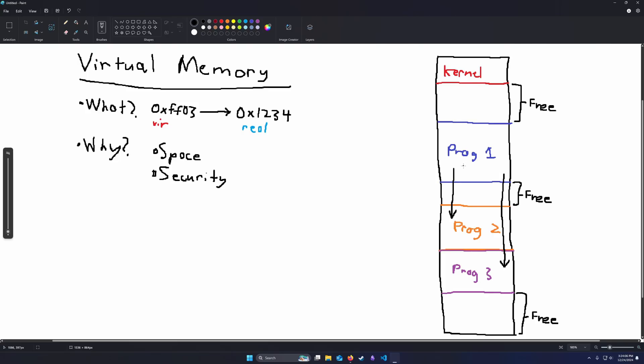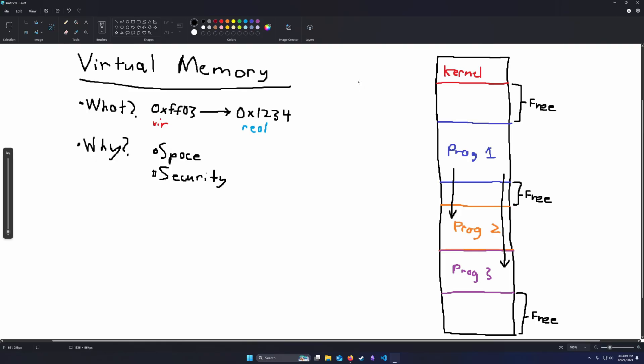So if, say, program 2 holds some important information like social security numbers or bank information, a malicious program might want to sneak in and take a look at those details. And if everything is just contiguous in the memory like this, it's a lot easier for malicious actors to find that information when they're not supposed to. Whereas when everything is jumbled around in physical memory, it's a lot harder to just buffer overflow and then find some useful information. You're just going to find a lot of fragments of programs without a lot of useful data stuck in there.